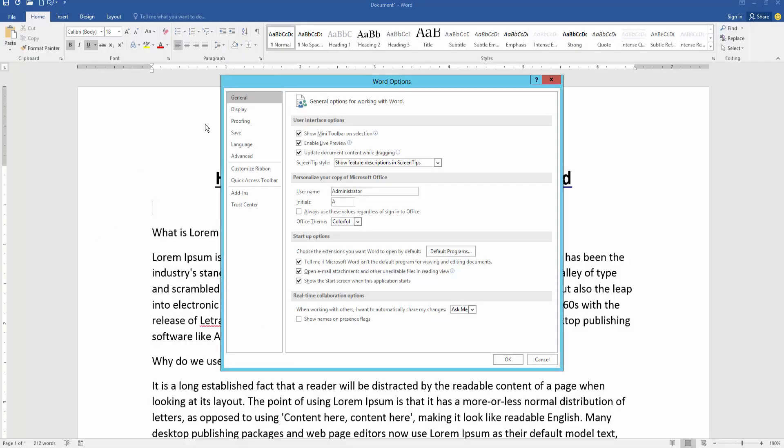And go to the General option. Then find and select the office theme. Then click the drop down menu. Then choose dark gray or white anything.